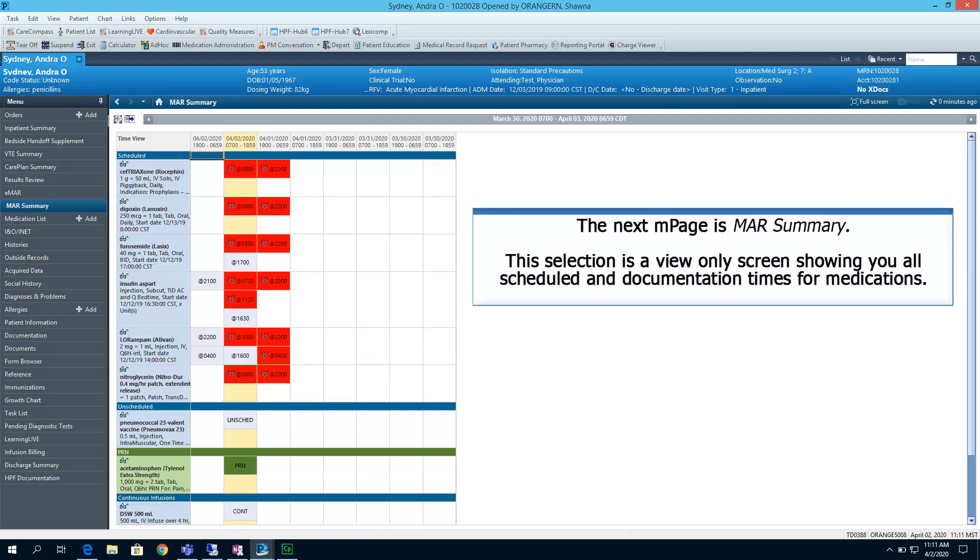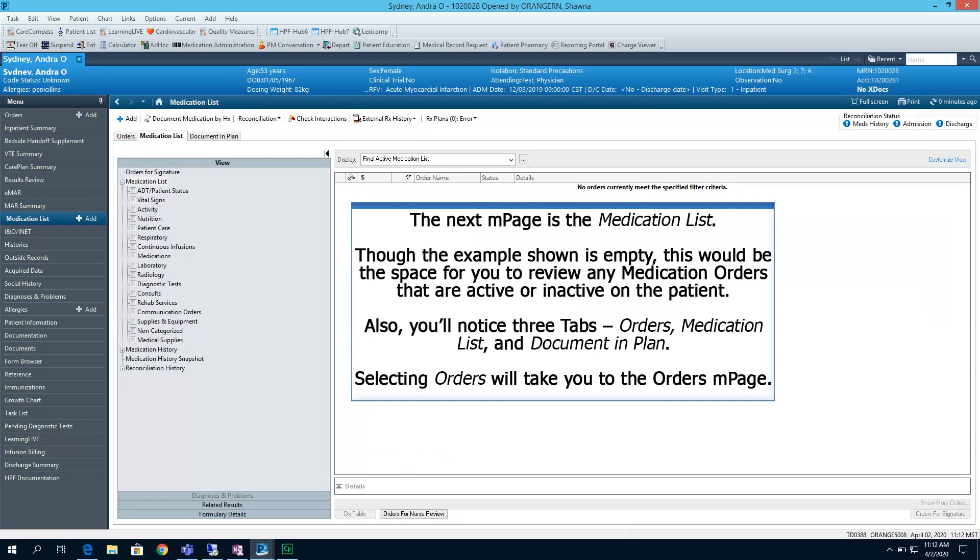The next end page is MAR summary. This selection is a view only screen showing you all scheduled and documentation times for medications. The next end page is Medication List. Though the example shown is empty, this would be the space for you to review any medication orders that are active or inactive on the patient.